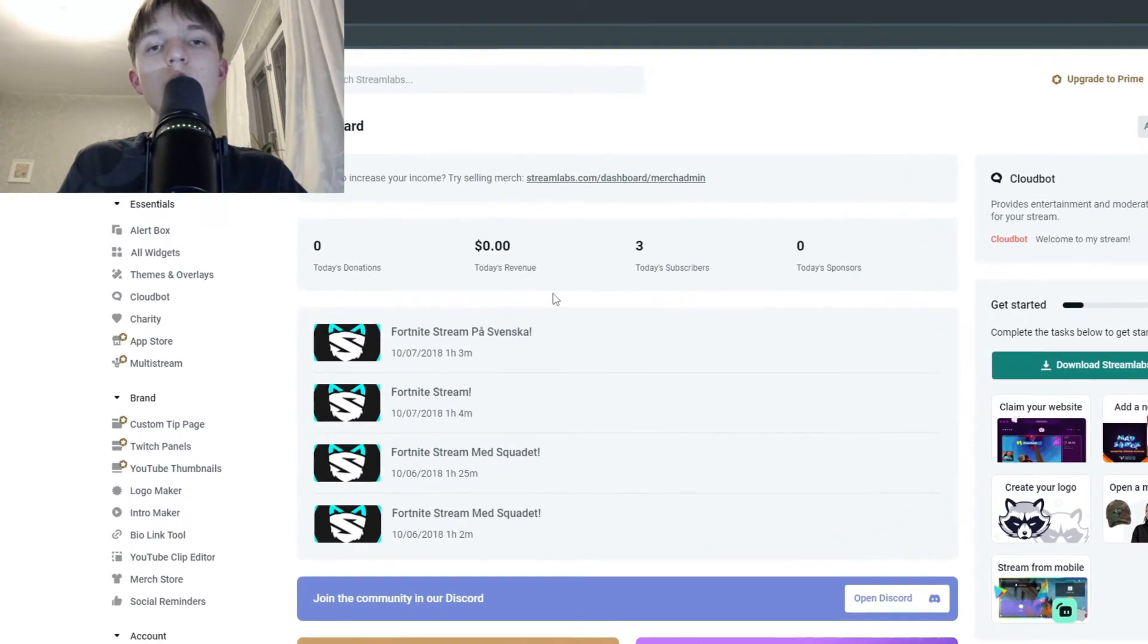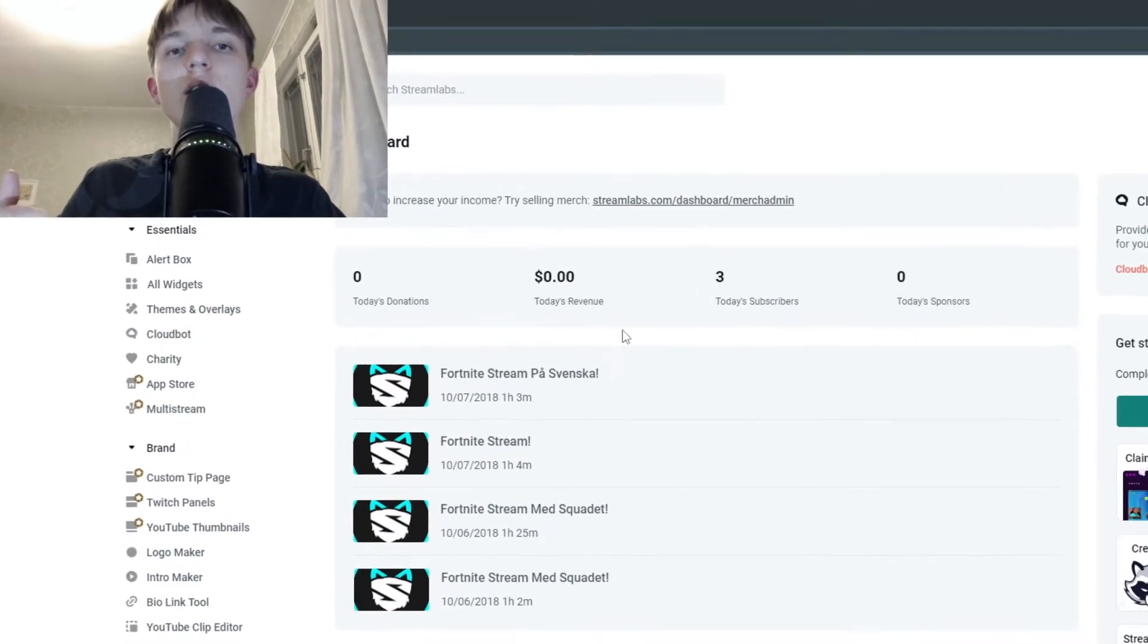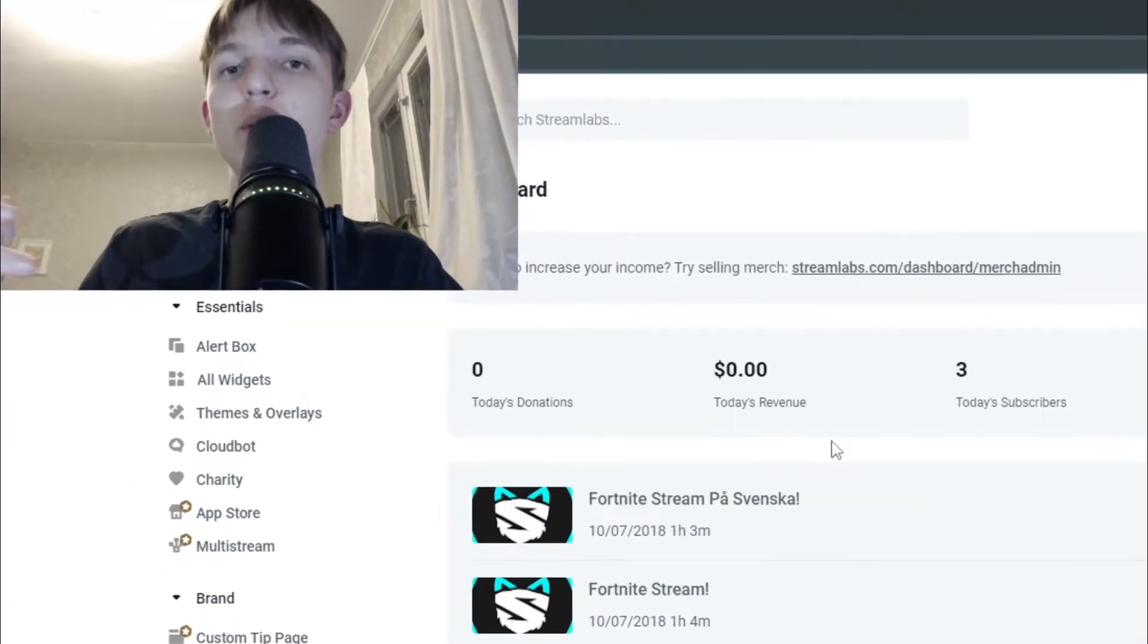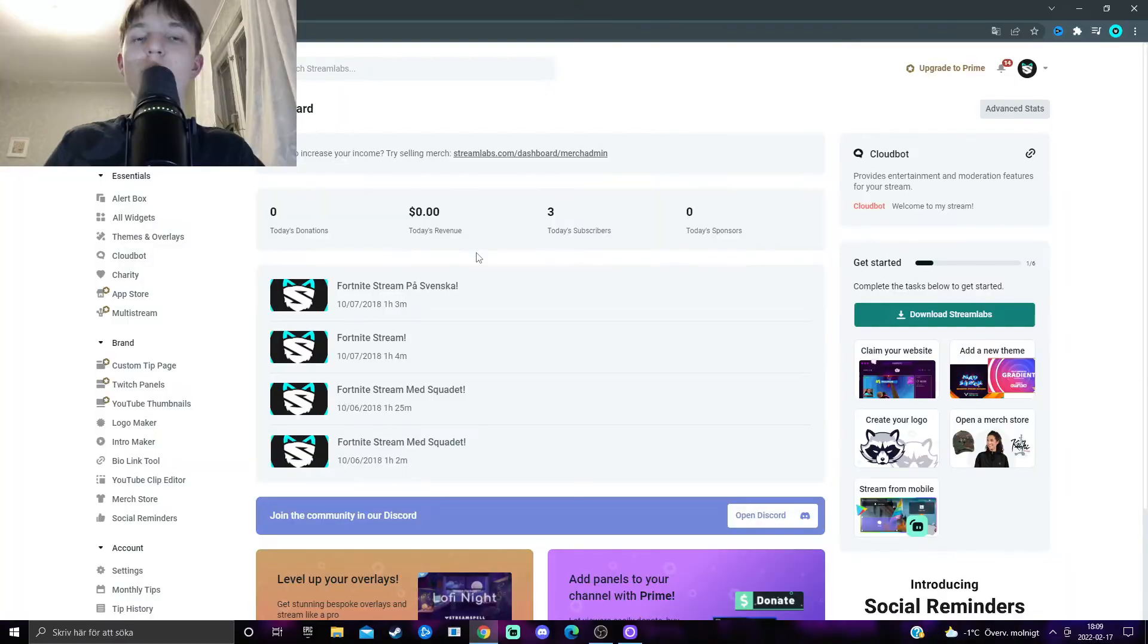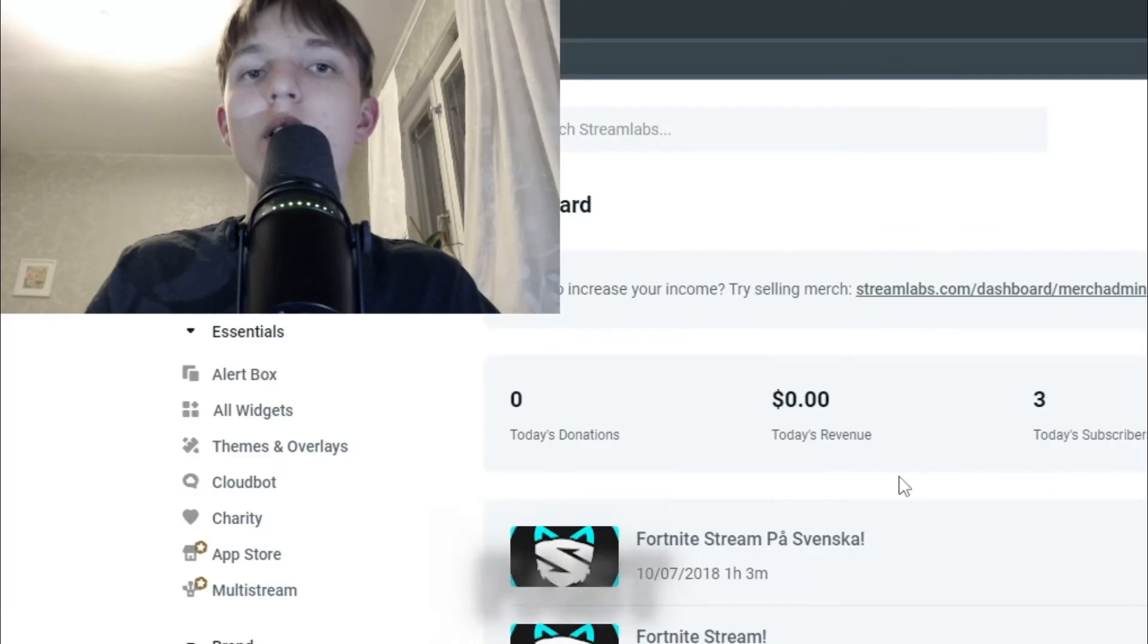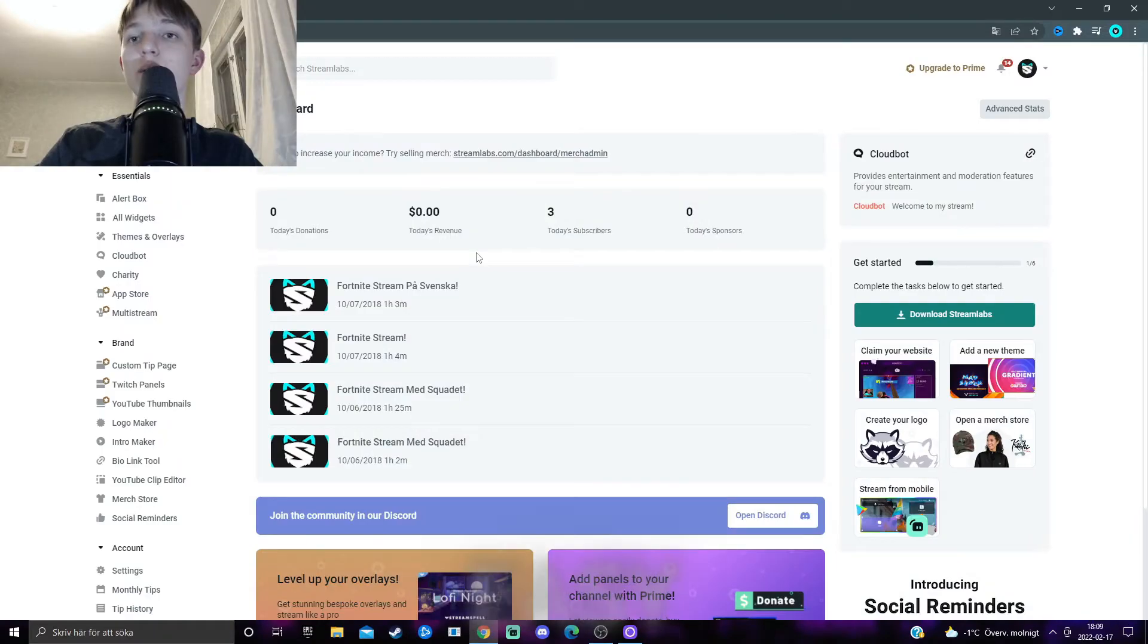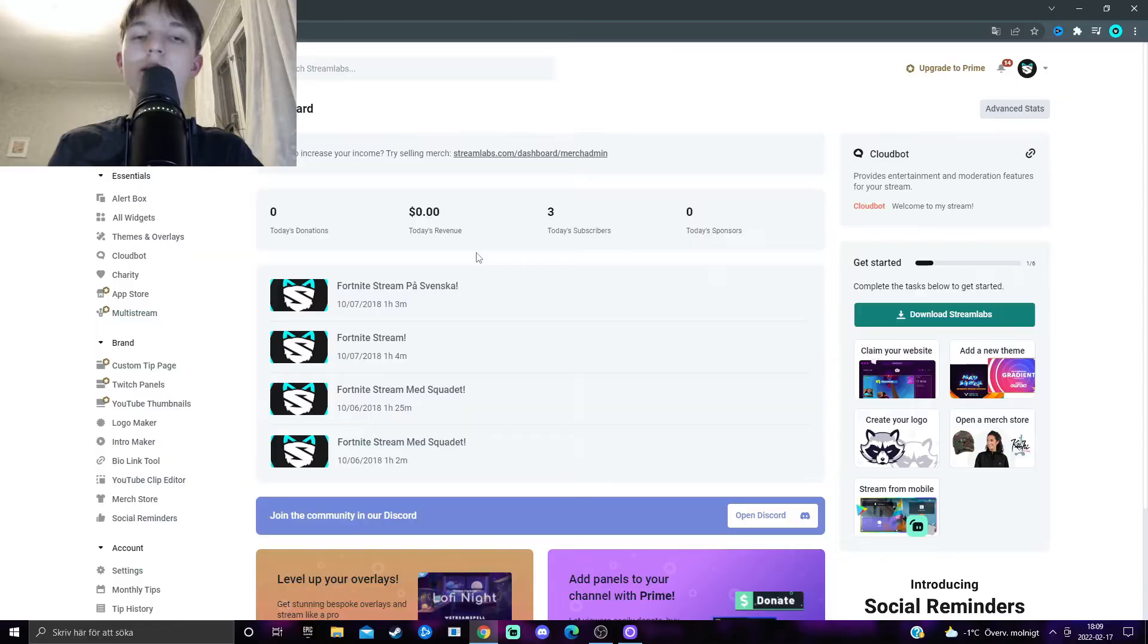I'm going to show you how you can make your very own logo for your YouTube or Twitch channel in very good quality, super fast and easy. So leave a like if anything helps, and let's do this.